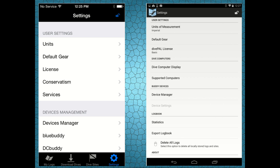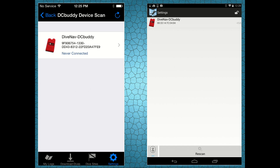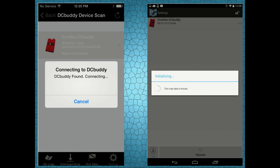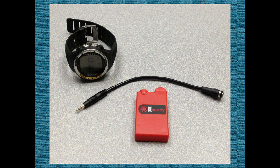If you have not yet paired the DC Buddy with your smartphone, please do it now. First, connect the D4i to the Dive Computer Buddy using the cable included in the Dive Computer Buddy kit.